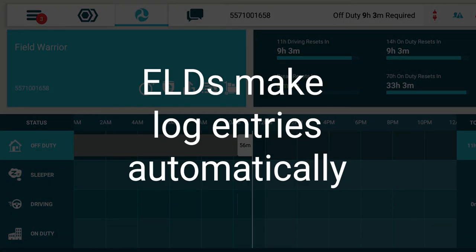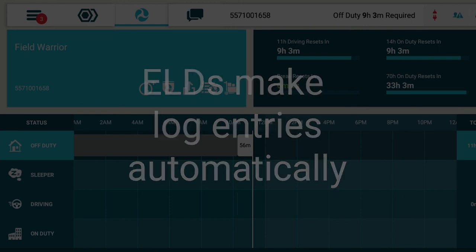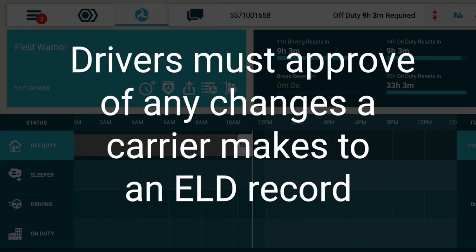Please note the ELDs make the log entries automatically, so you'll no longer be able to track duty status manually like you could using the AOBRD. Drivers must also now approve of any changes a carrier makes to an ELD record.